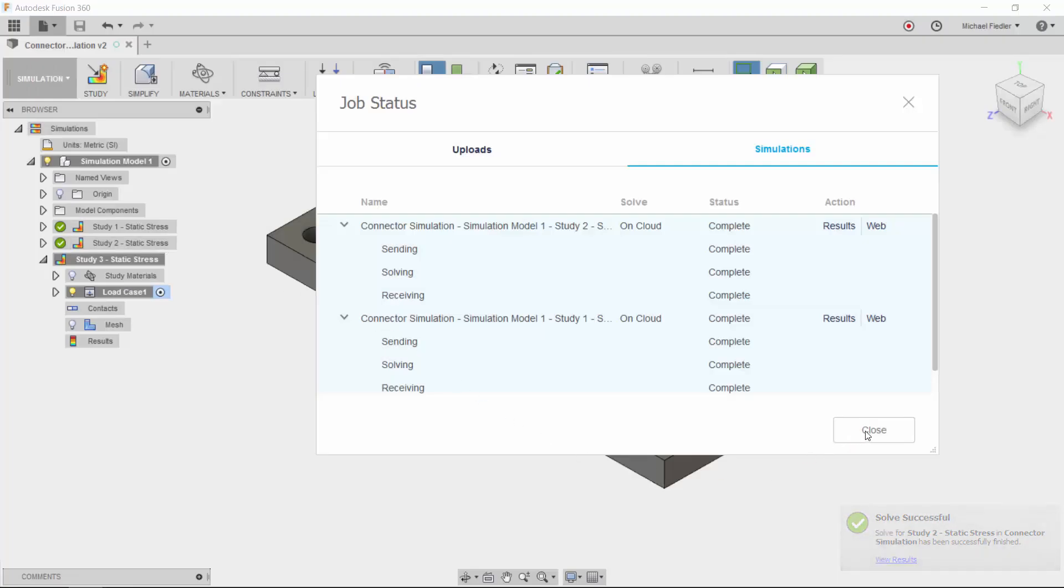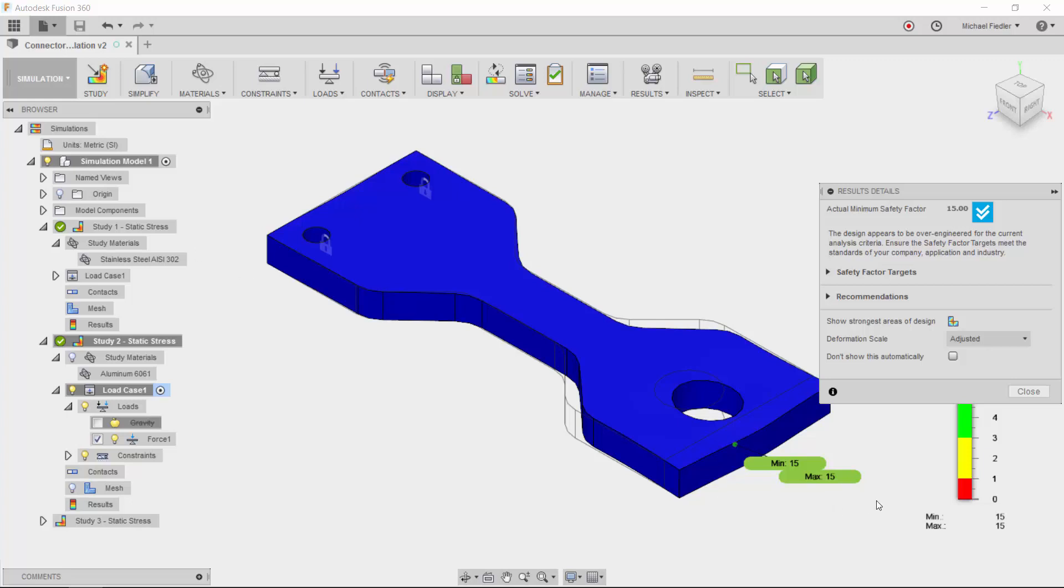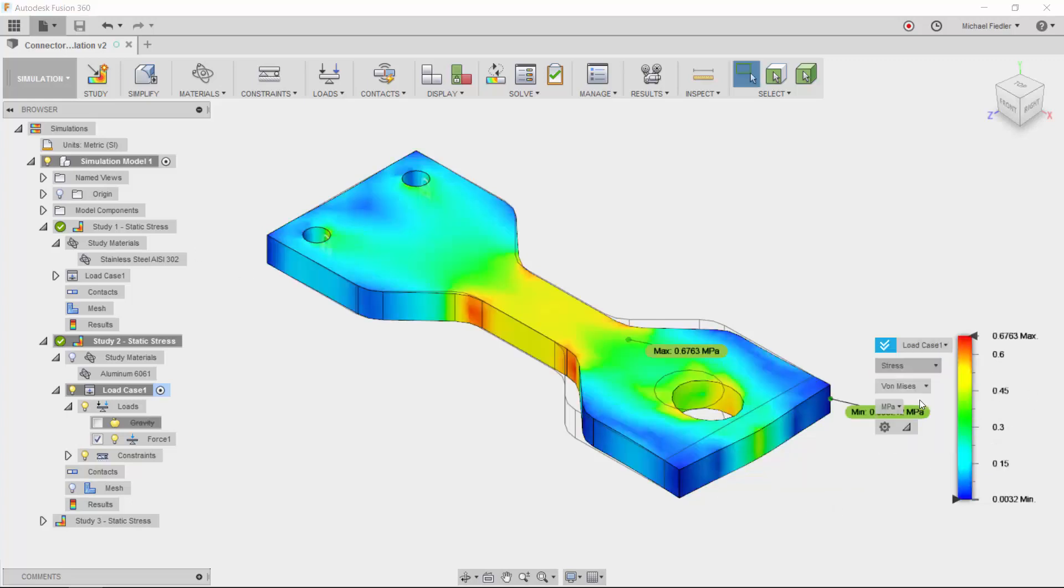Now that my analyses have completed, I can either continue working on what I was working on, or I can take a pause from that and take a look at the results. I can go over to the browser, select the study and activate that I want to review, and in the results environment, I can take a look at the different types of results.